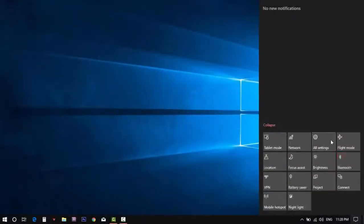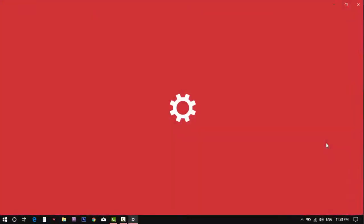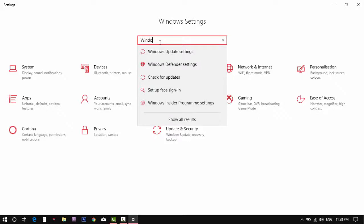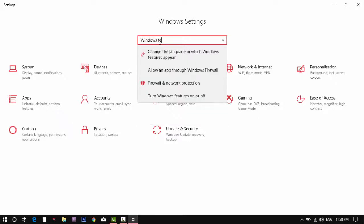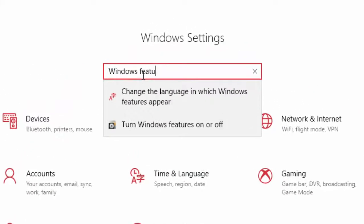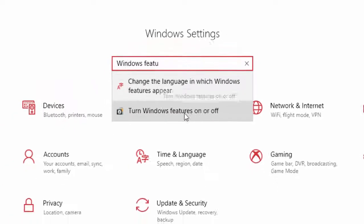To enable the Hyper-V, go to the settings and type Windows features. Now click on Windows features turn on or off.